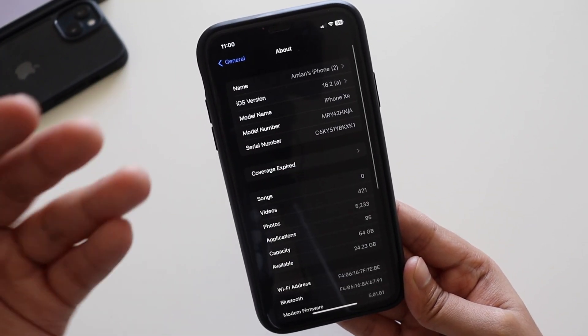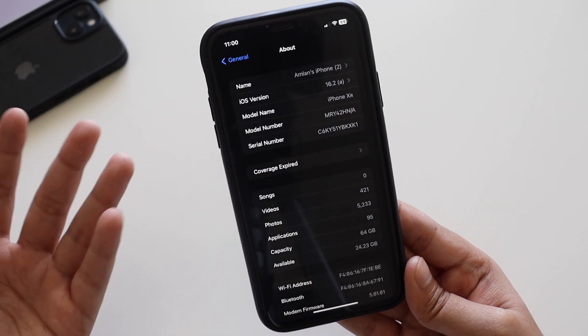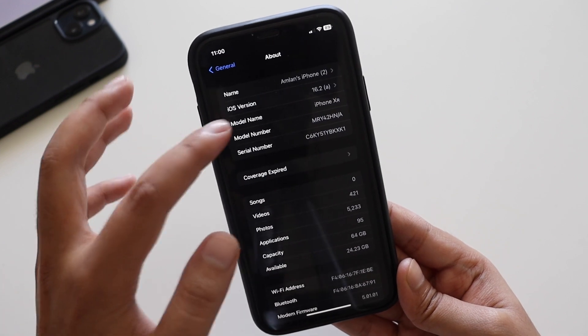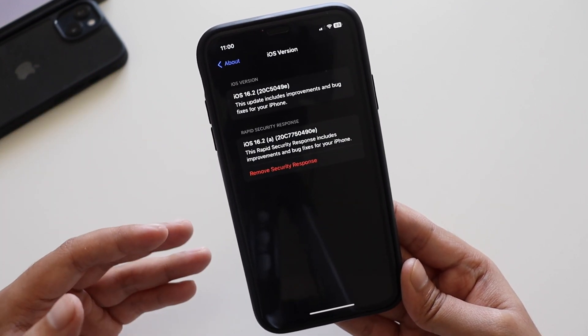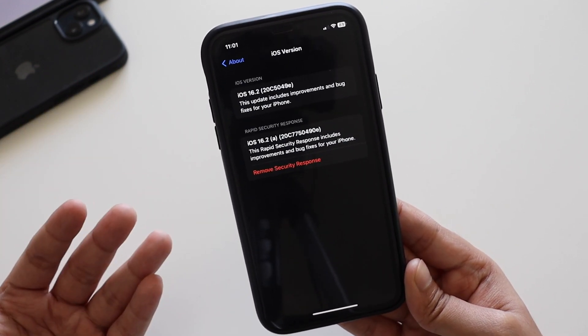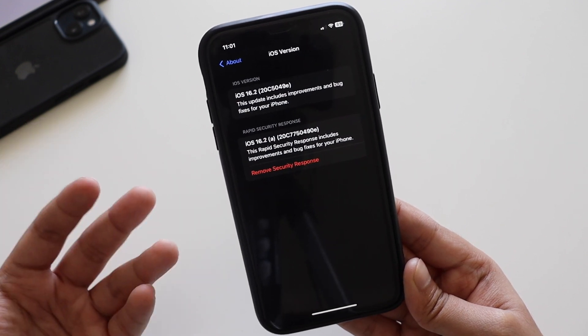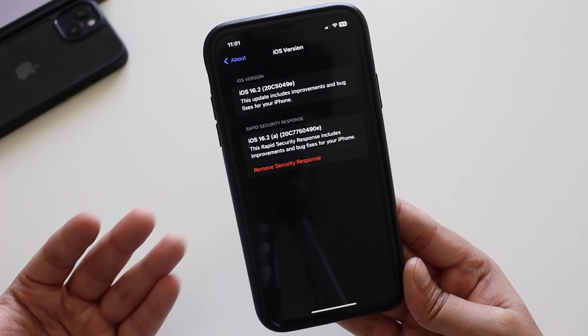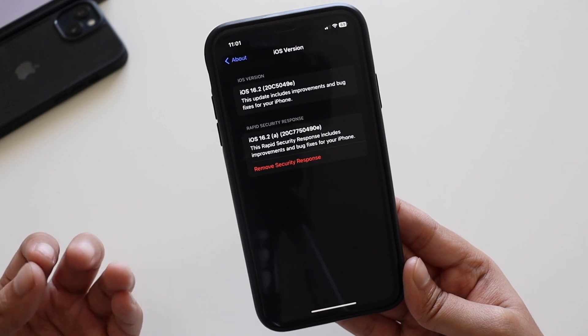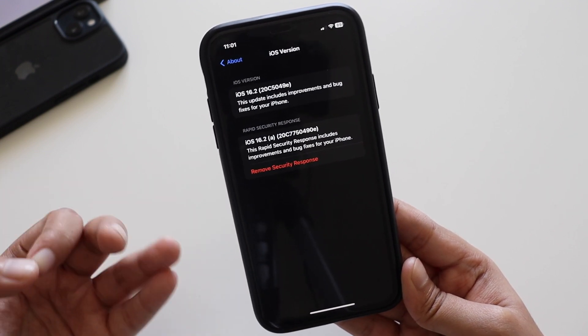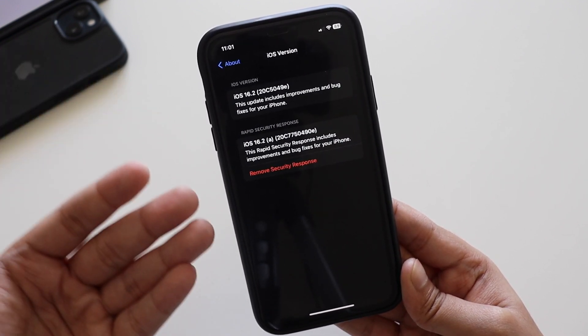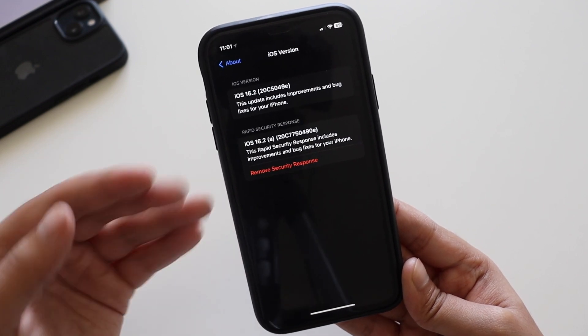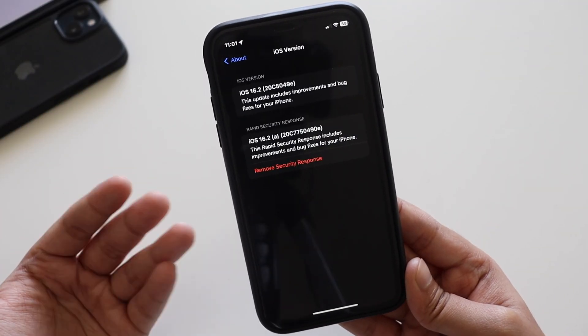If you want, you can remove this kind of security response once you install. With this video I wanted to let you know that yesterday night we received iOS 16.2 rapid response update. There's no difference as such, no new features, this is just security fix. Instead of waiting for weeks or months, Apple has decided to patch something very quick or urgent with this security response update.